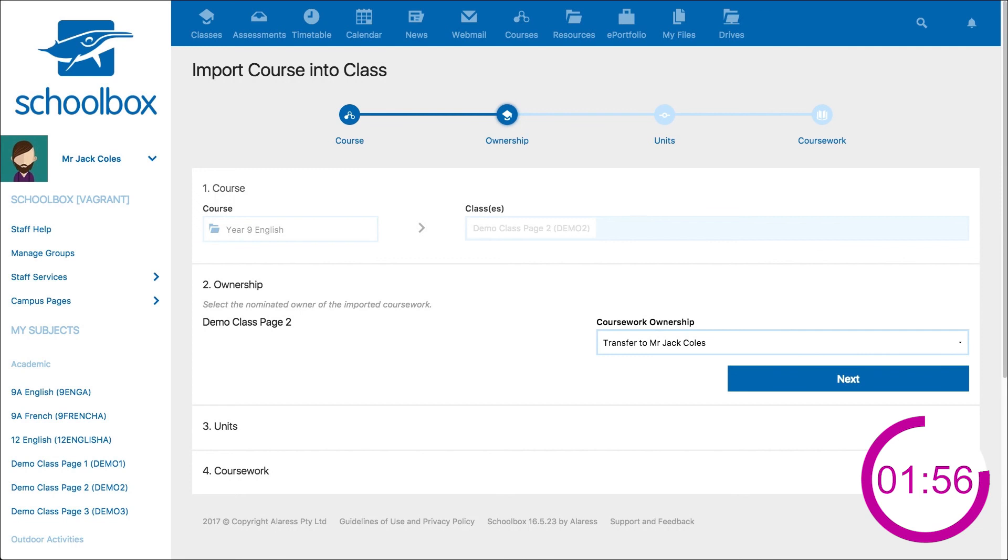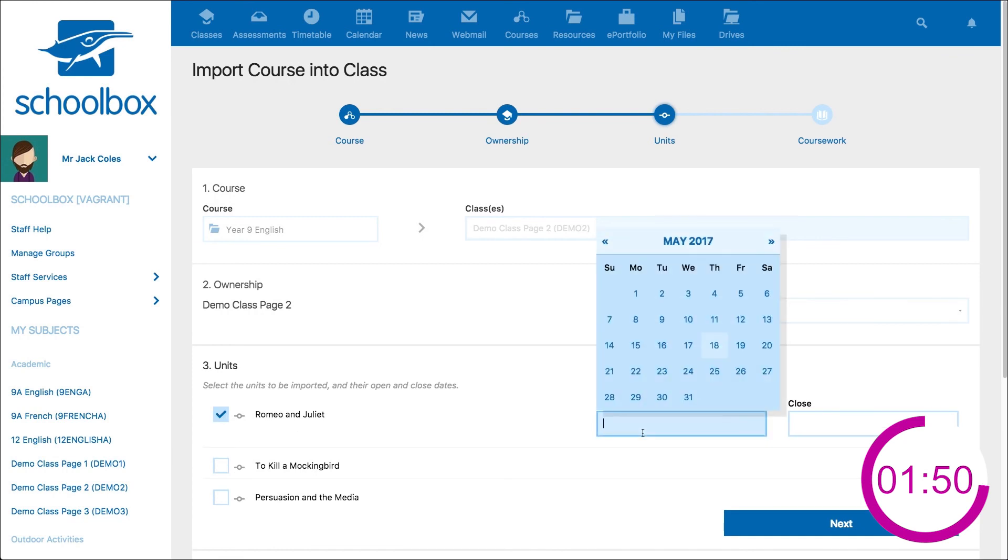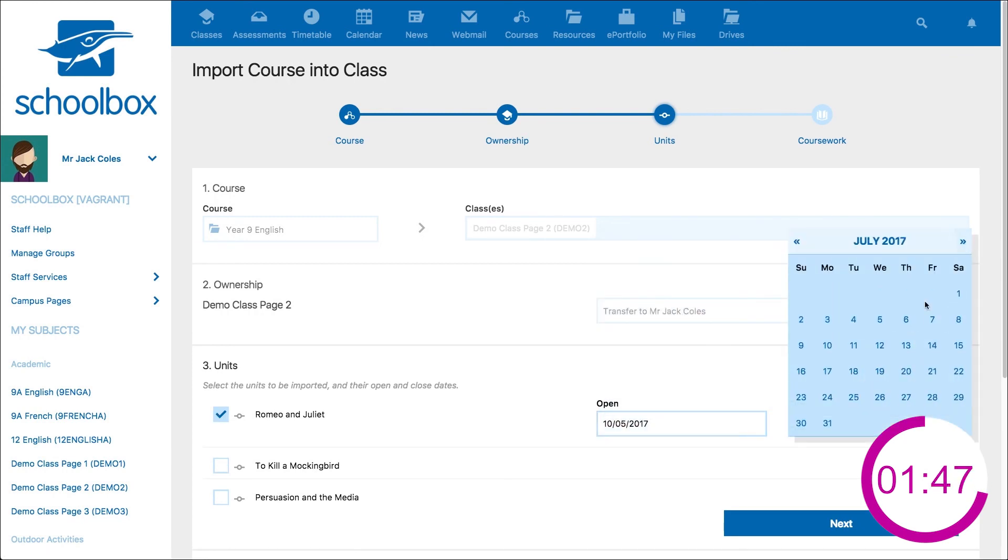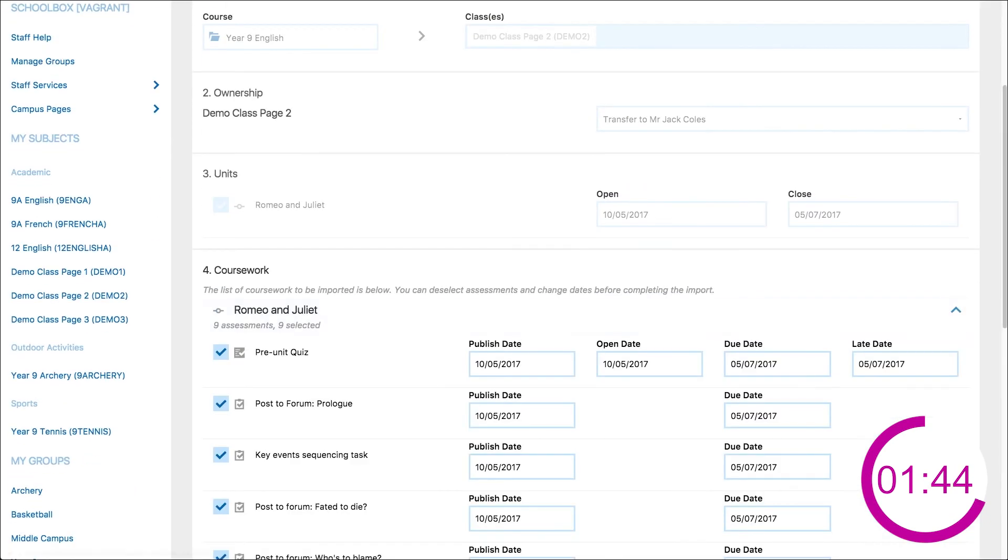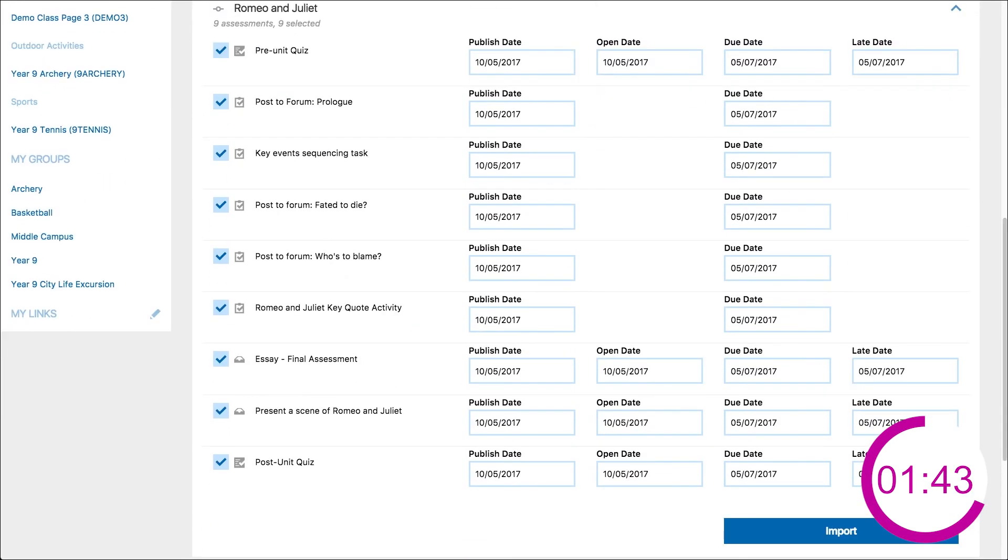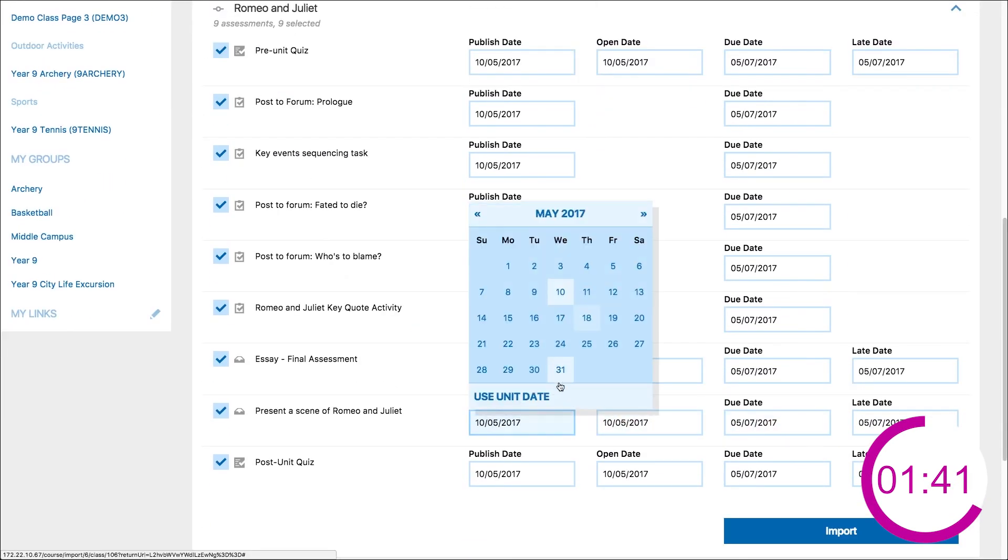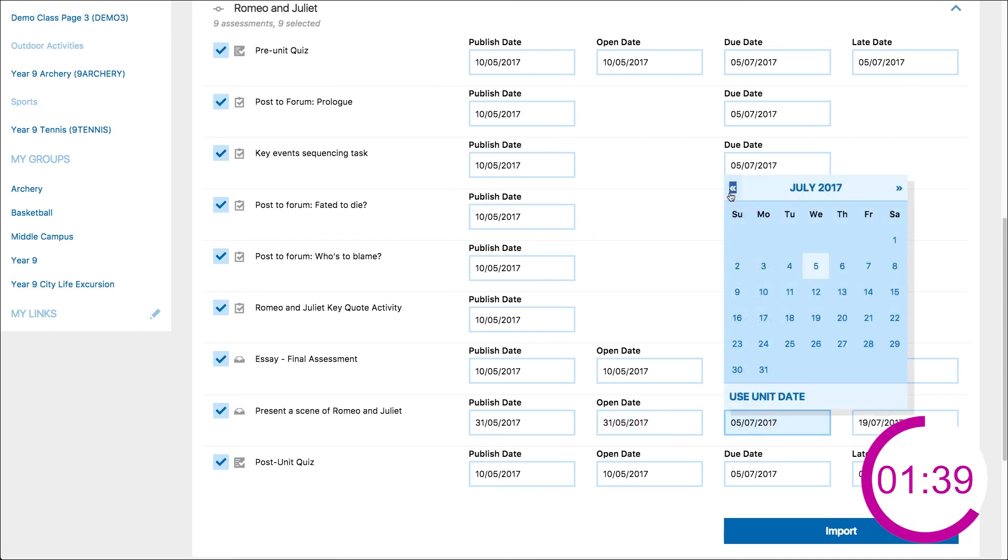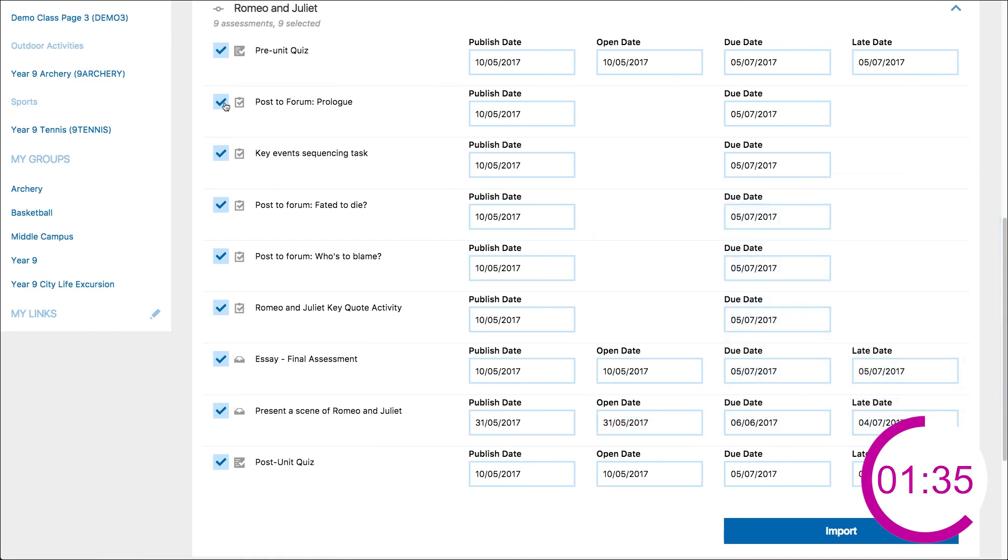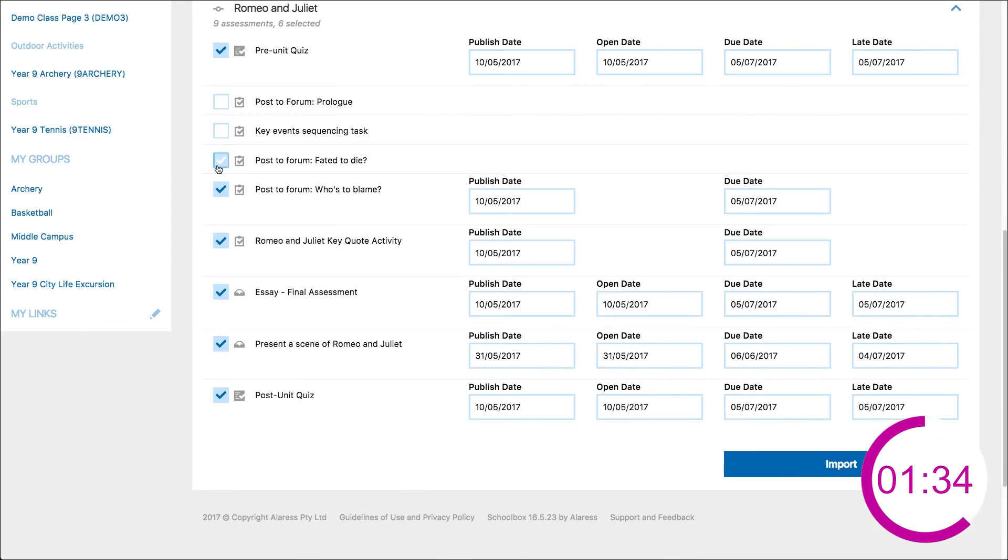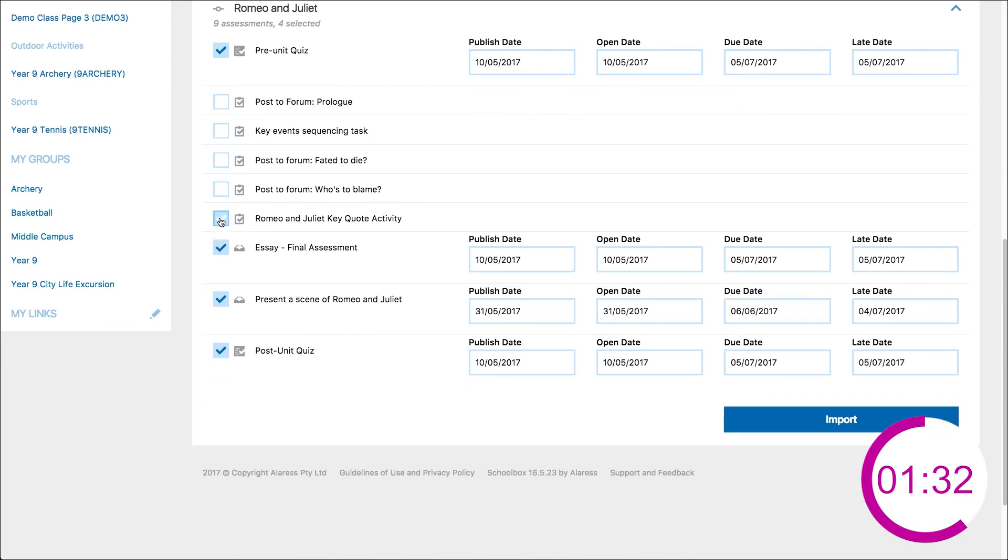Confirm ownership by clicking next. Select the units by checking the boxes. Add the open and close dates for each unit and then click next. Check the publish, open, due and late dates for each assessment and deselect any that are not relevant. When you are happy, click import.